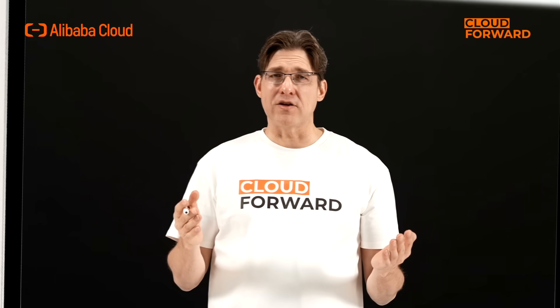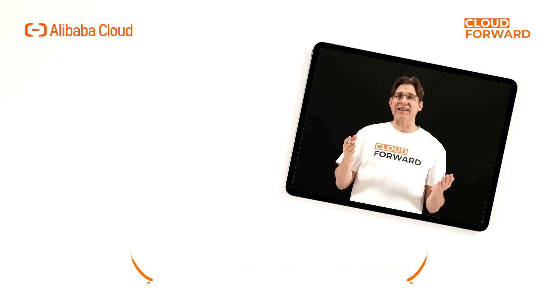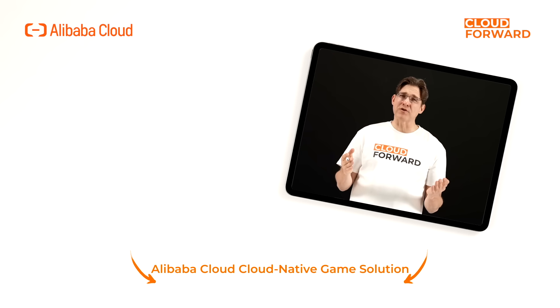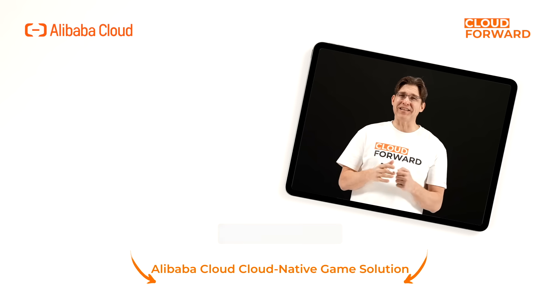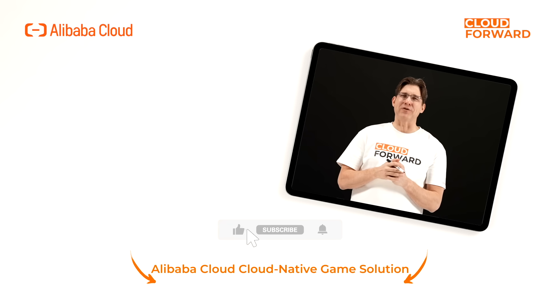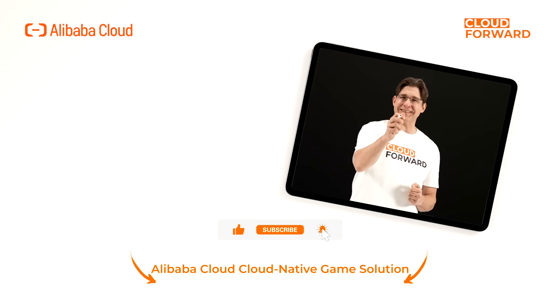If you are keen to know more about Alibaba Cloud cloud-native game solution, click the link in the description below. And don't forget to subscribe to this channel for more videos of Cloud Forward in the future. Until next time!